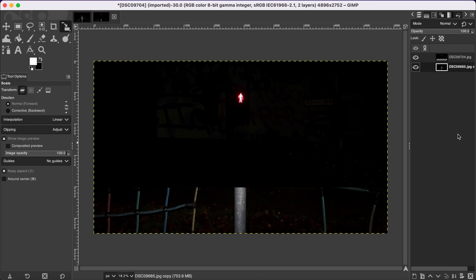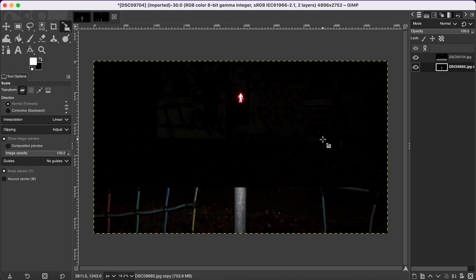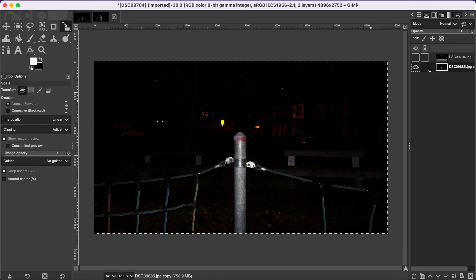Hello friends, welcome to another GIMP tutorial. In this quick tutorial I'm going to show you how to selectively adjust opacity of your images in GIMP. As you can see, I already have two different layers of images, and for various reasons we need to merge two images to create effects and for different other uses — that's when we need to adjust the opacity.